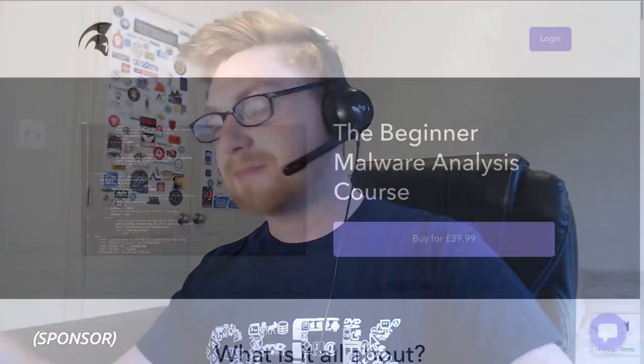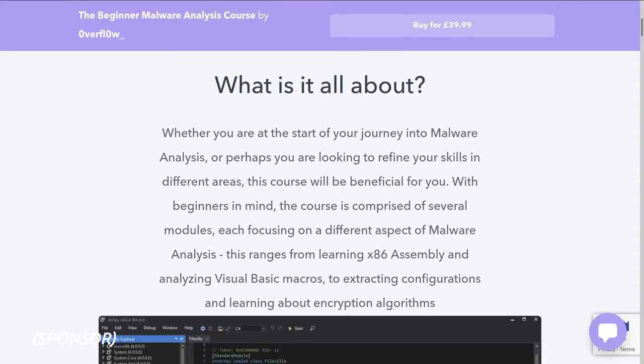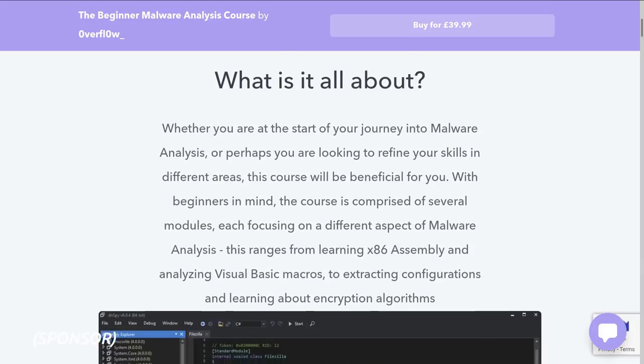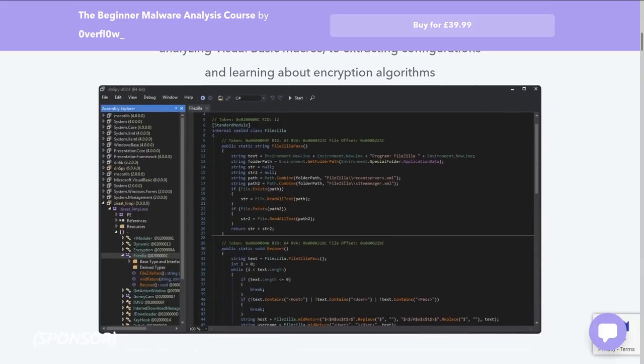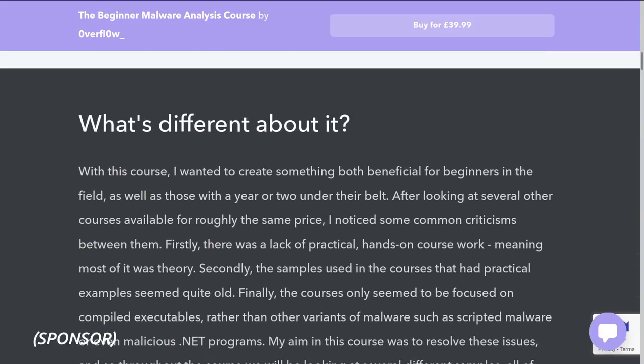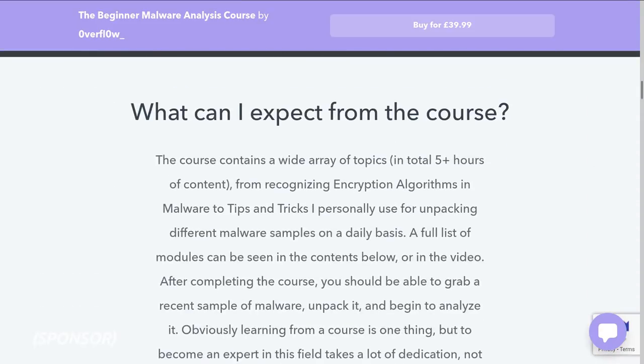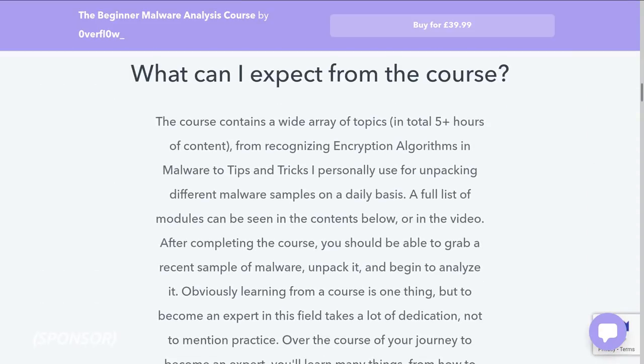Hello everyone, my name is John Hammond and I would like to start out this video with a quick shout out, some love, to my buddy Overflow. So Overflow is sharing and releasing out to the world a beginner malware analysis course. You can find it on his website, it is only 39 pounds and it is an awesome beginner friendly course with 5 hours and more of video material discussing x86 assembly, analyzing visual basic macros, extracting configurations and learning all about different kinds of encryption algorithms.